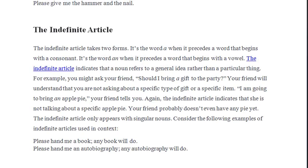The indefinite article takes two forms: it's the word 'a' when it precedes a word that begins with a consonant, and it's the word 'an' when it precedes a word that begins with a vowel.